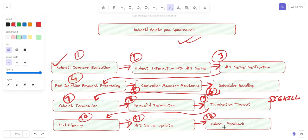In summary, the kubectl delete pod command triggers a series of steps involving the Kubernetes control plane components, node-level actions, and API interactions to gracefully terminate and remove the specified pod from the cluster. This graceful termination is the recommended way — forceful termination is not recommended. We will also look at what steps are performed during a forceful deletion.